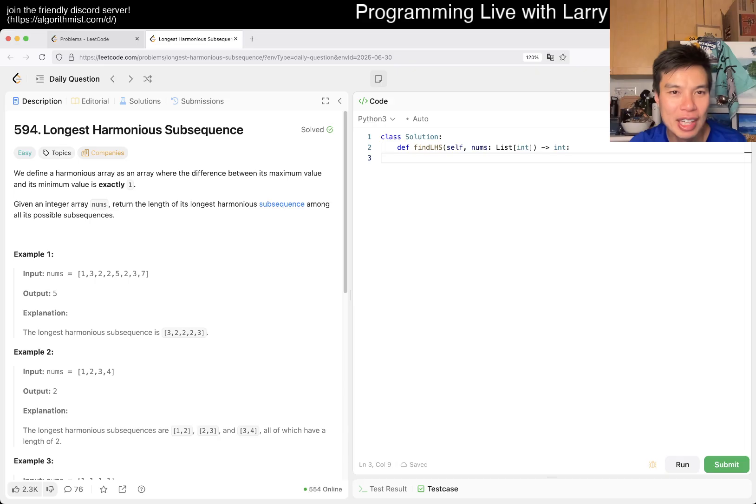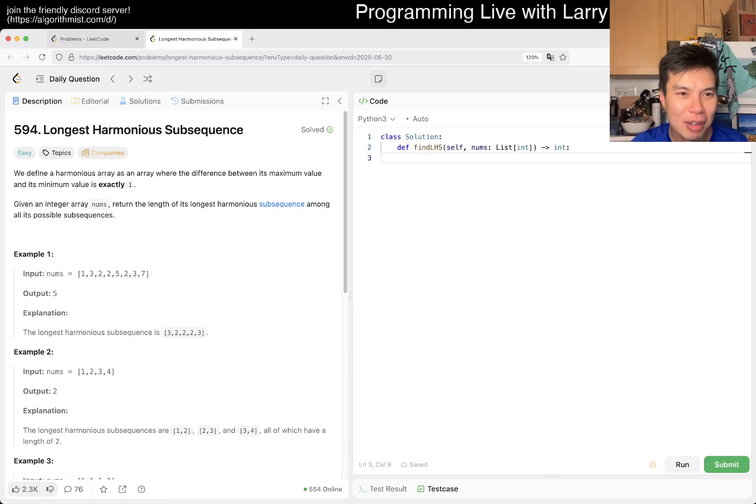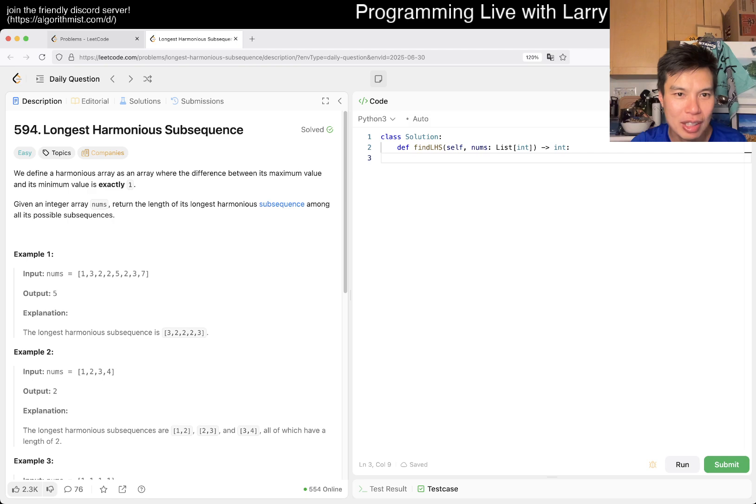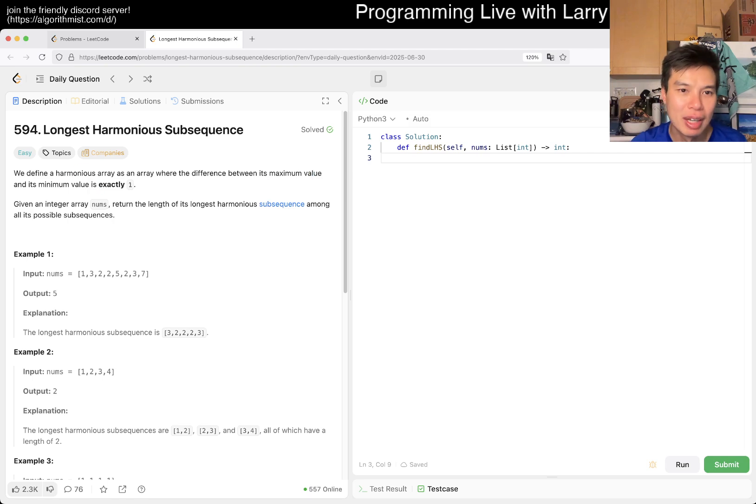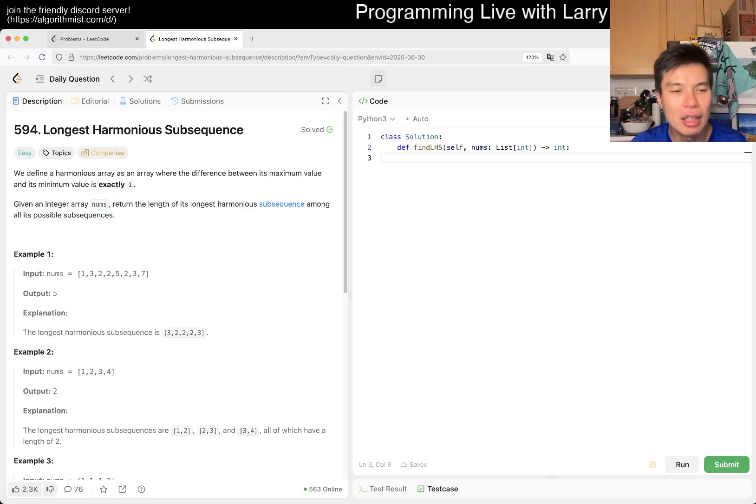Anyway, let's take a look at today's easy problem. We have 594, Longest Harmonious Subsequence. It is a sequence where the difference between max and minimum value is exactly one. Given numbers, the longest...